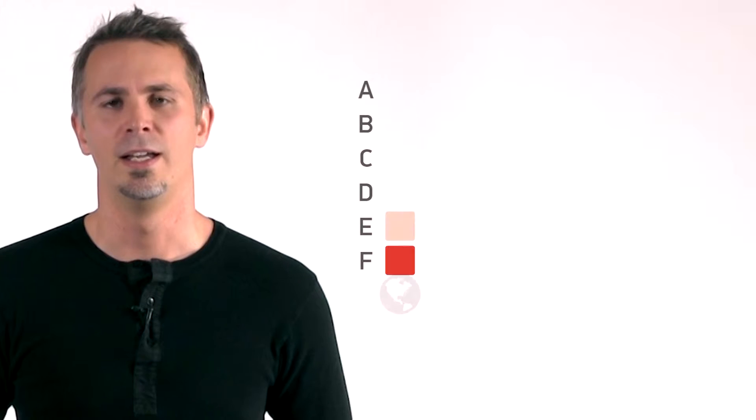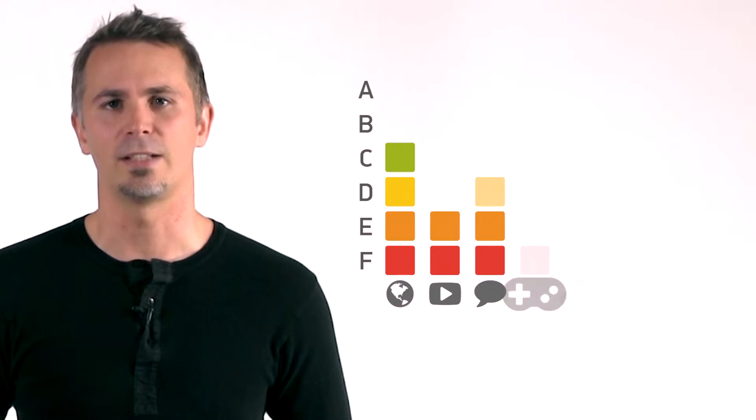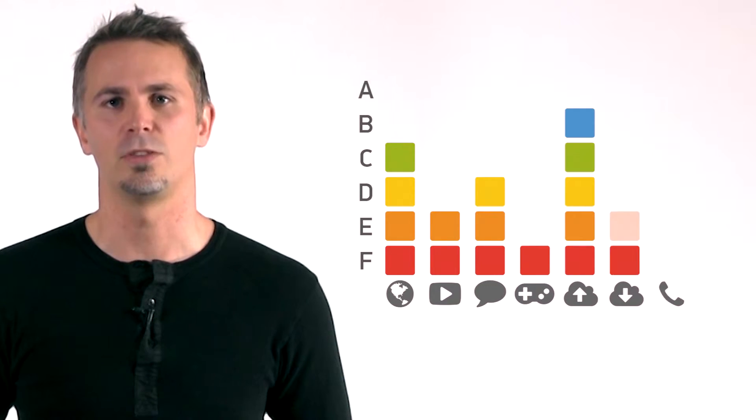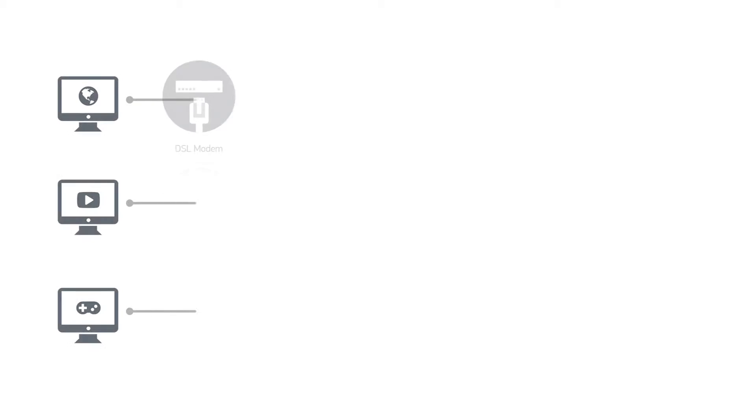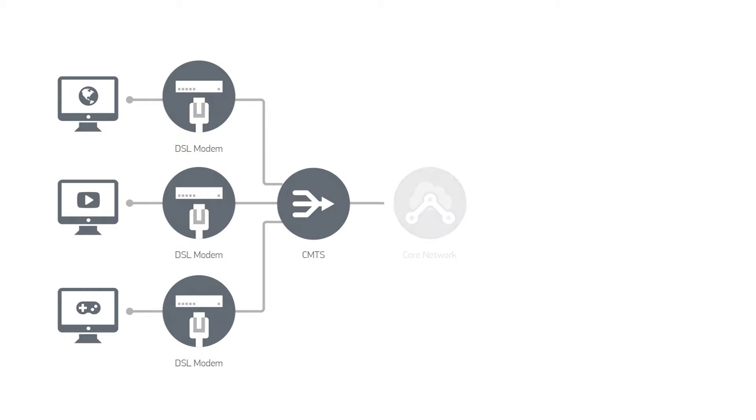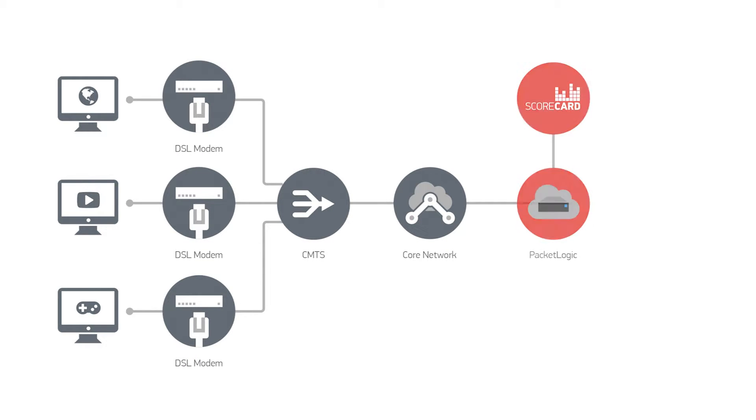Scorecard rates the quality your network is capable of delivering with a score from A to F in 7 categories that matter to subscribers. All traffic is monitored all the time by strategic points in the network.